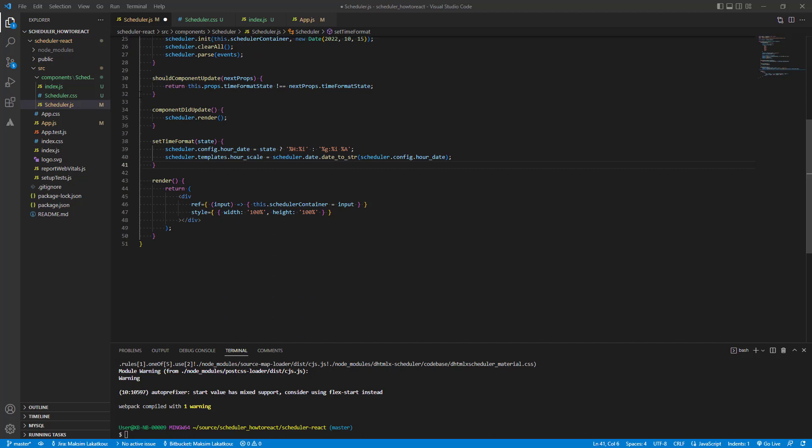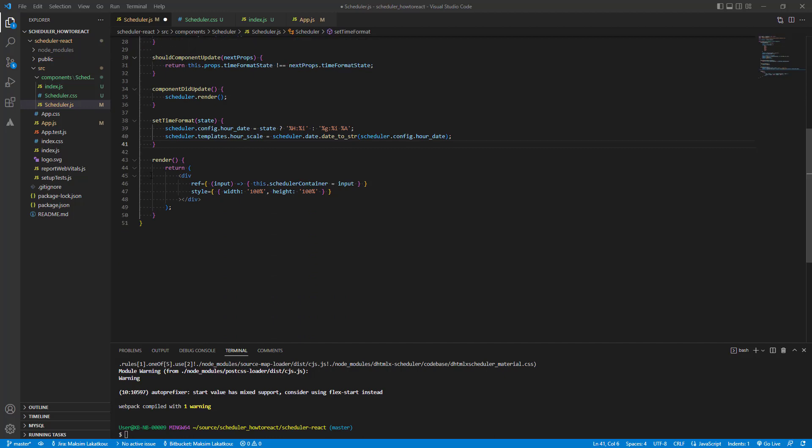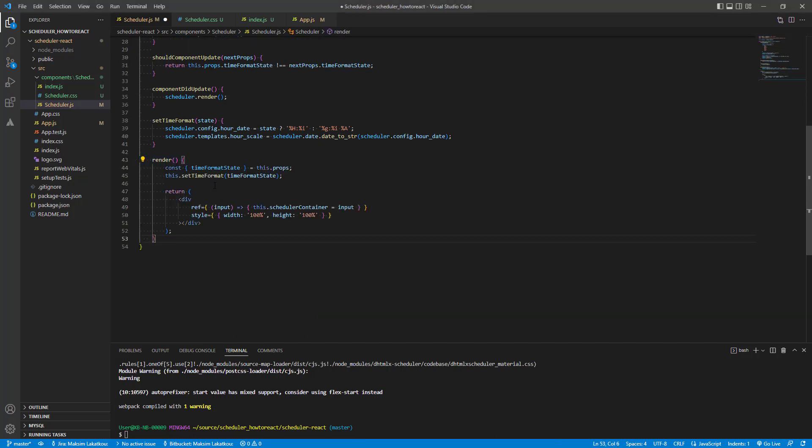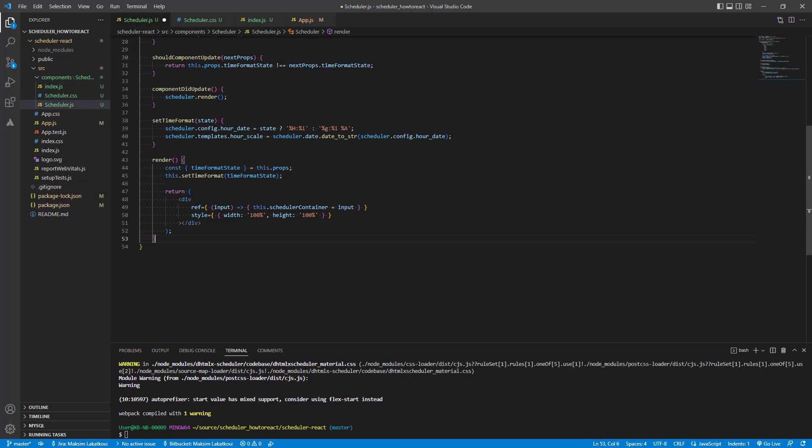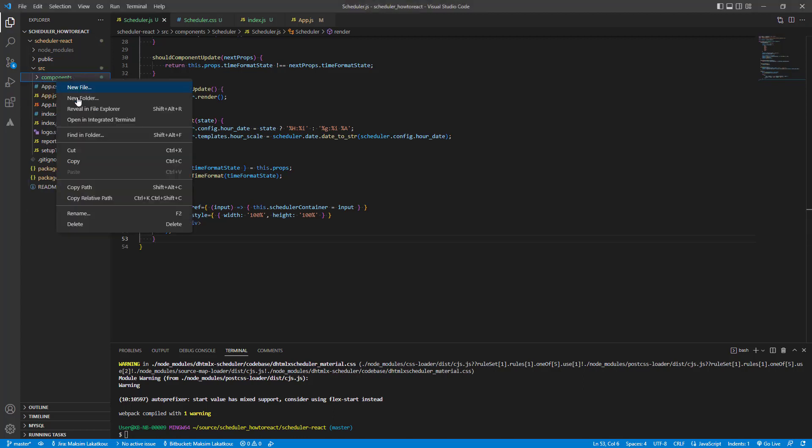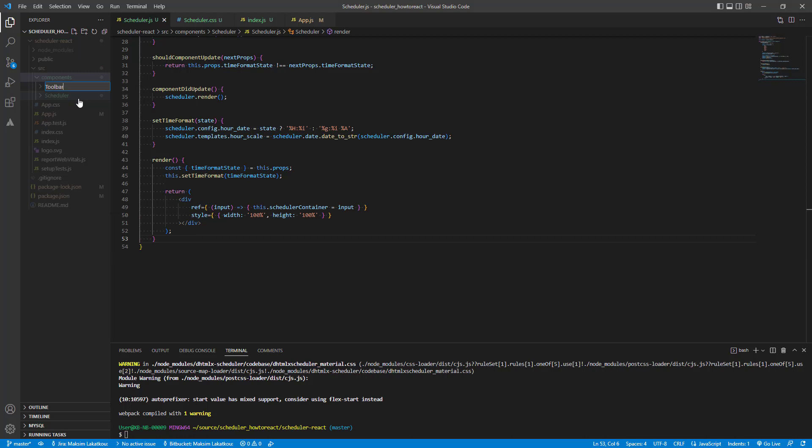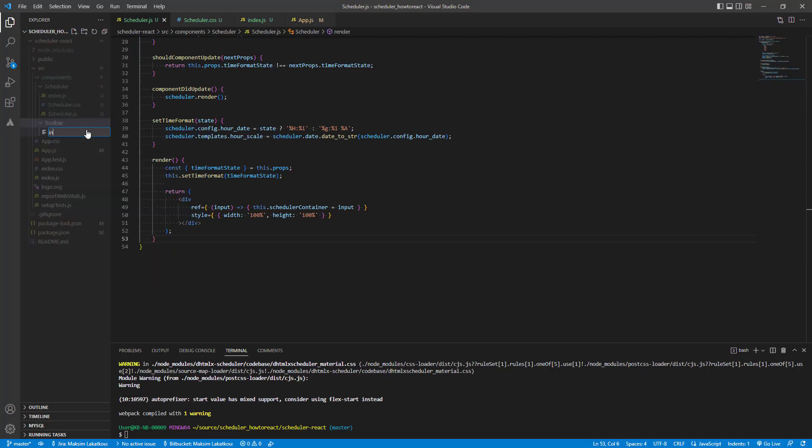And, let's add a call to the setTimeFormat function at the beginning of the render method. Now our scheduler displays the time in the 24-hour format. When the hour-date property and the hour-scale template change, we need to invoke the update of the view.